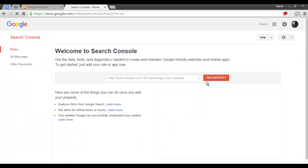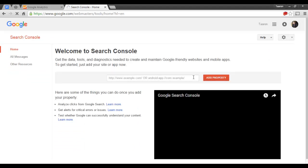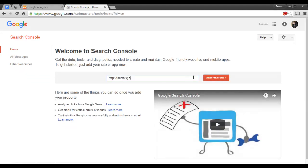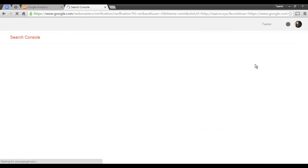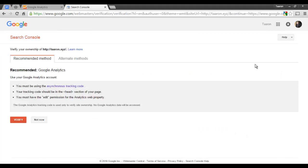After you've signed into Search Console, you're going to enter your website's URL here and click Add New Property. Now before we can actually start using Google Search Console, we first have to verify our site.